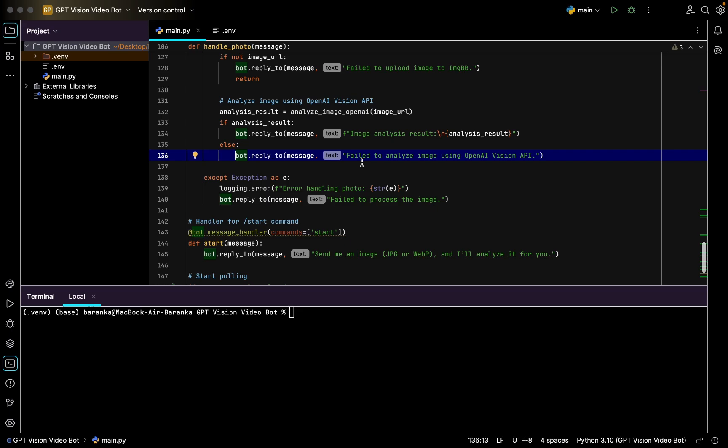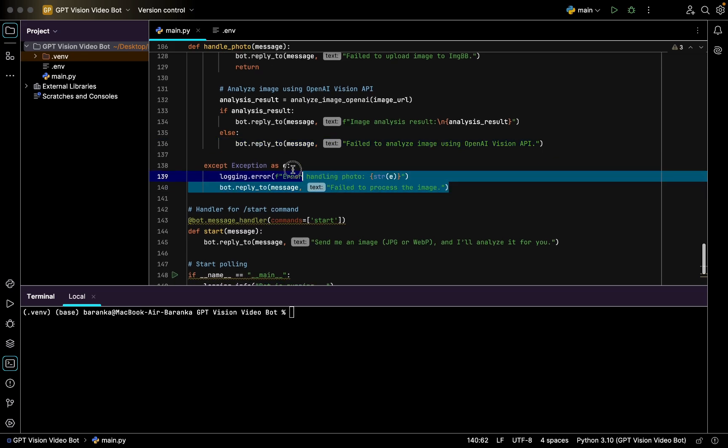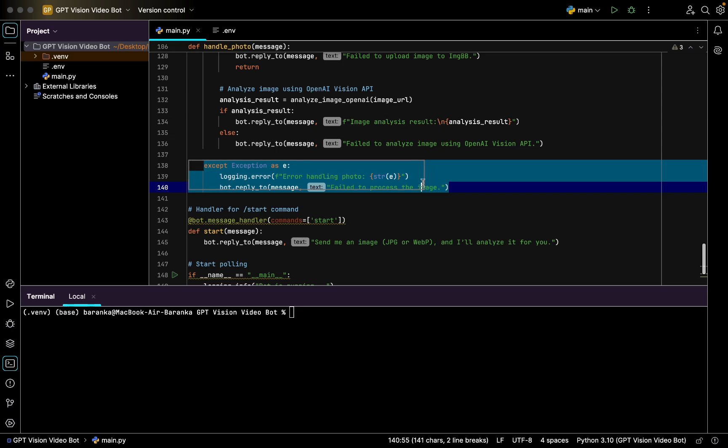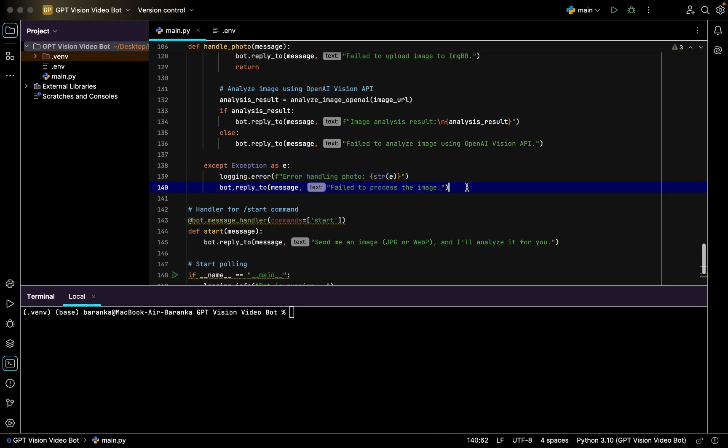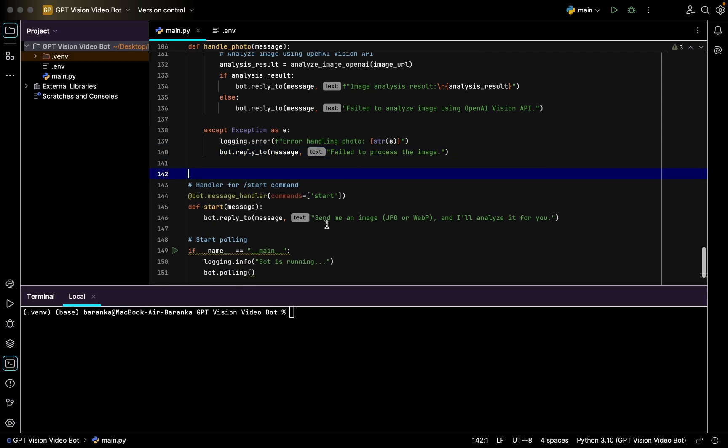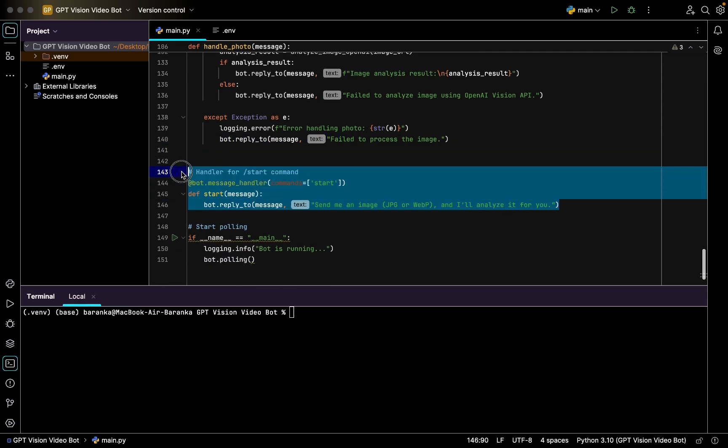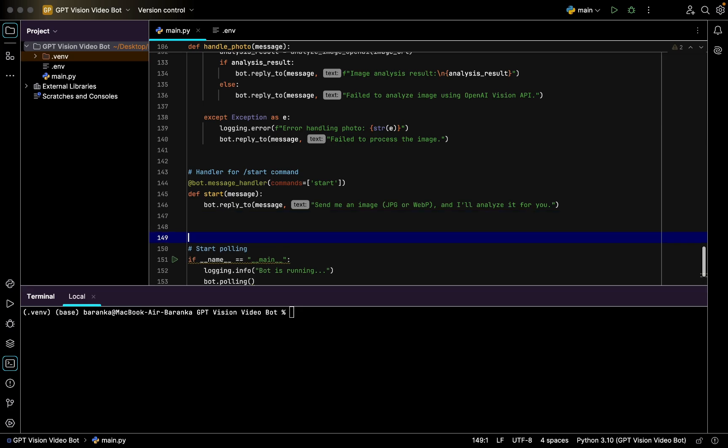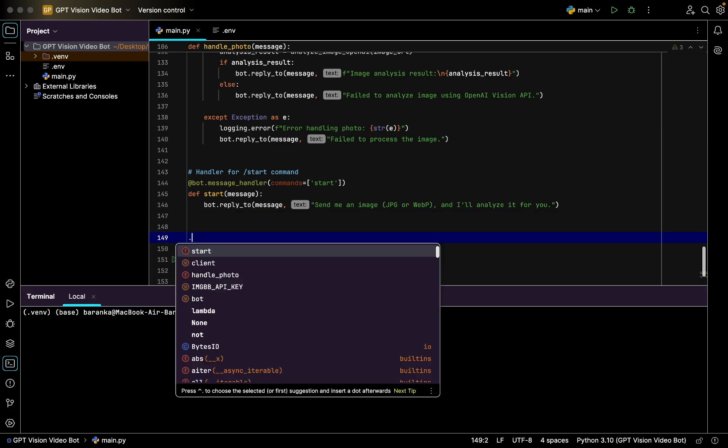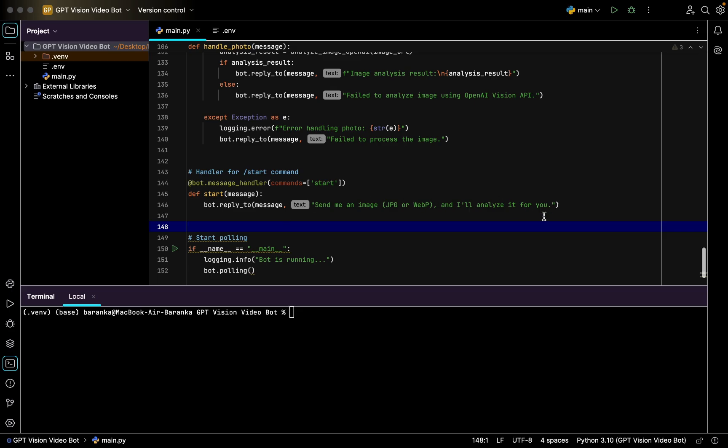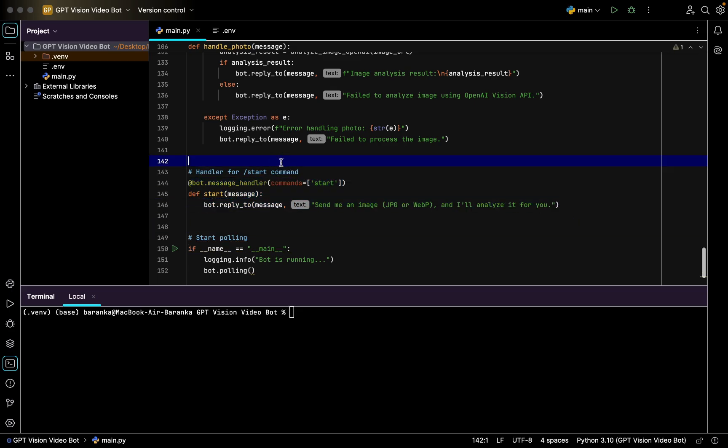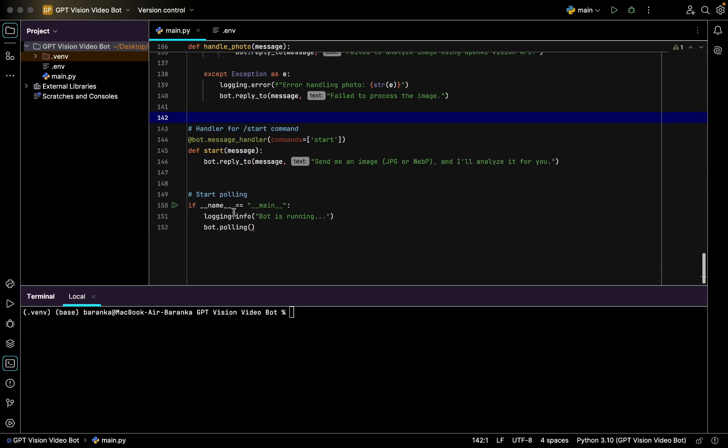Otherwise if something wrong happened, bot is going to send an error text which is going to be failed to analyze image using OpenAI Vision API. If something wrong happened on the other step, bot will also reply with failed to post image error. Here we also have a short handling for the start command, so if the user types slash start, it's going to respond with this welcoming text.